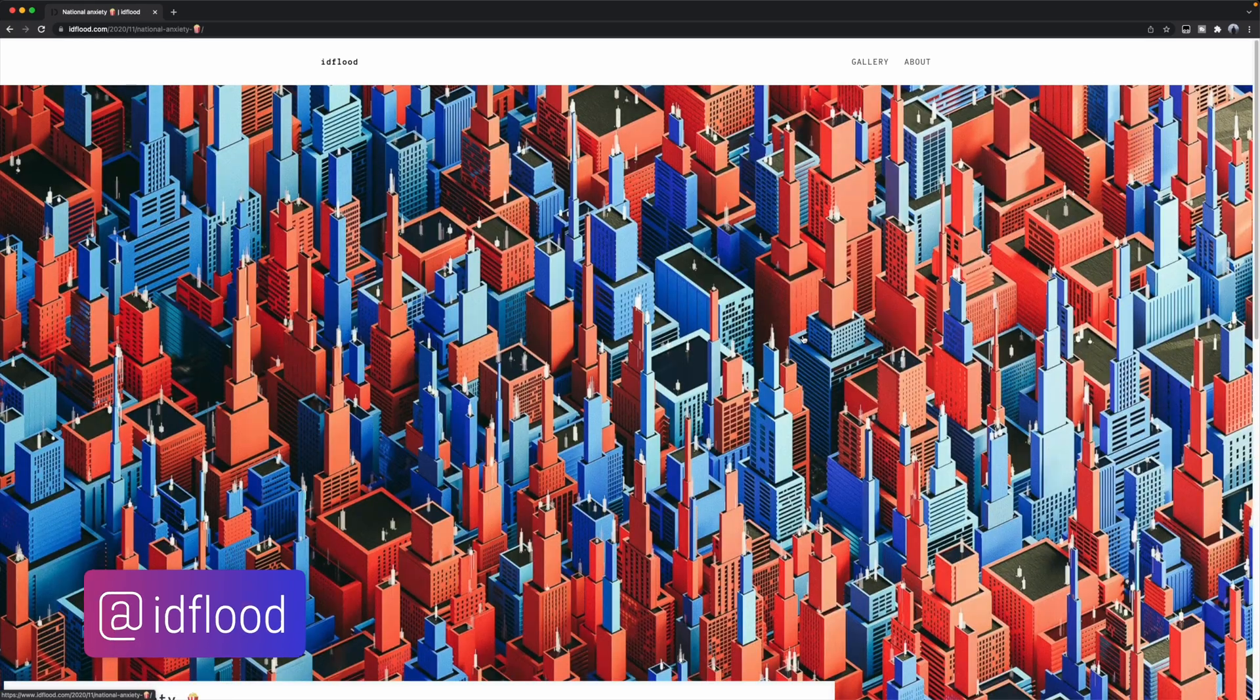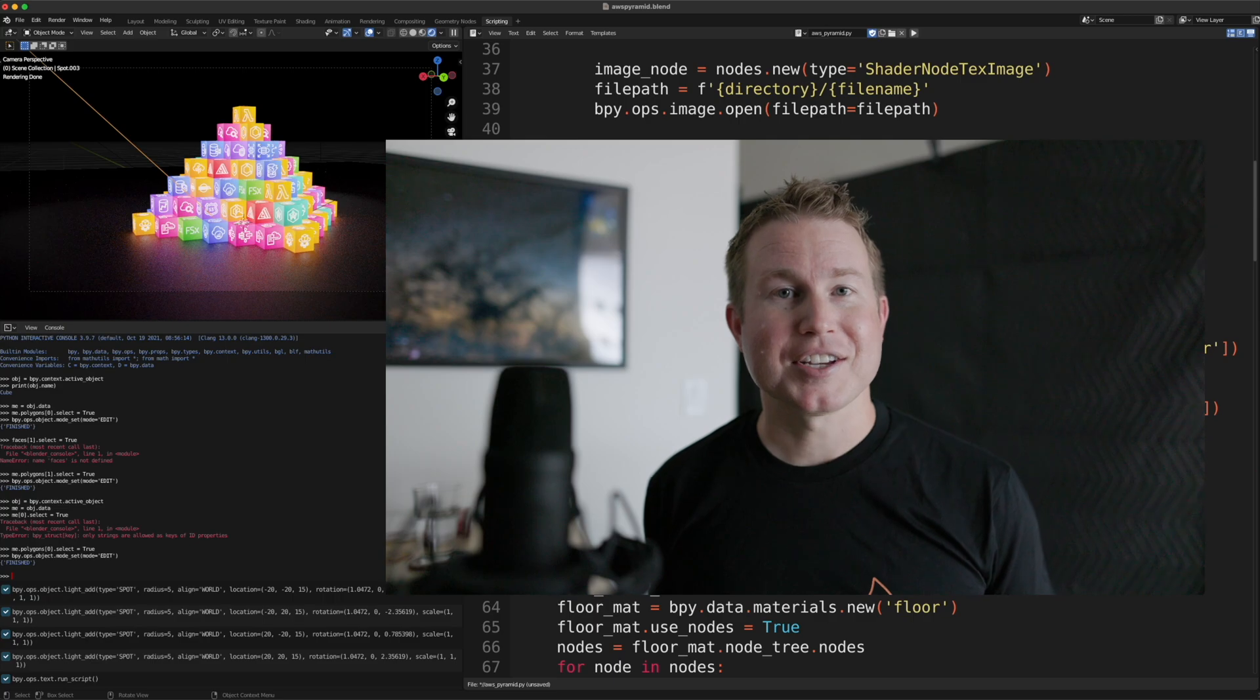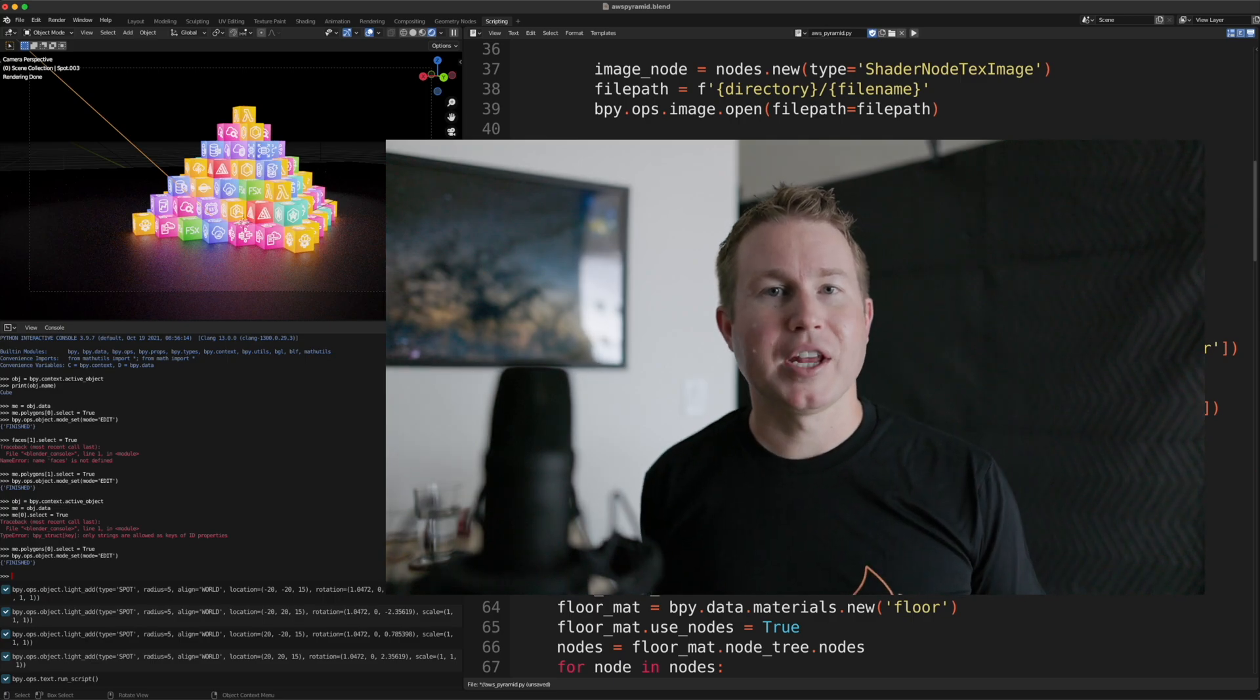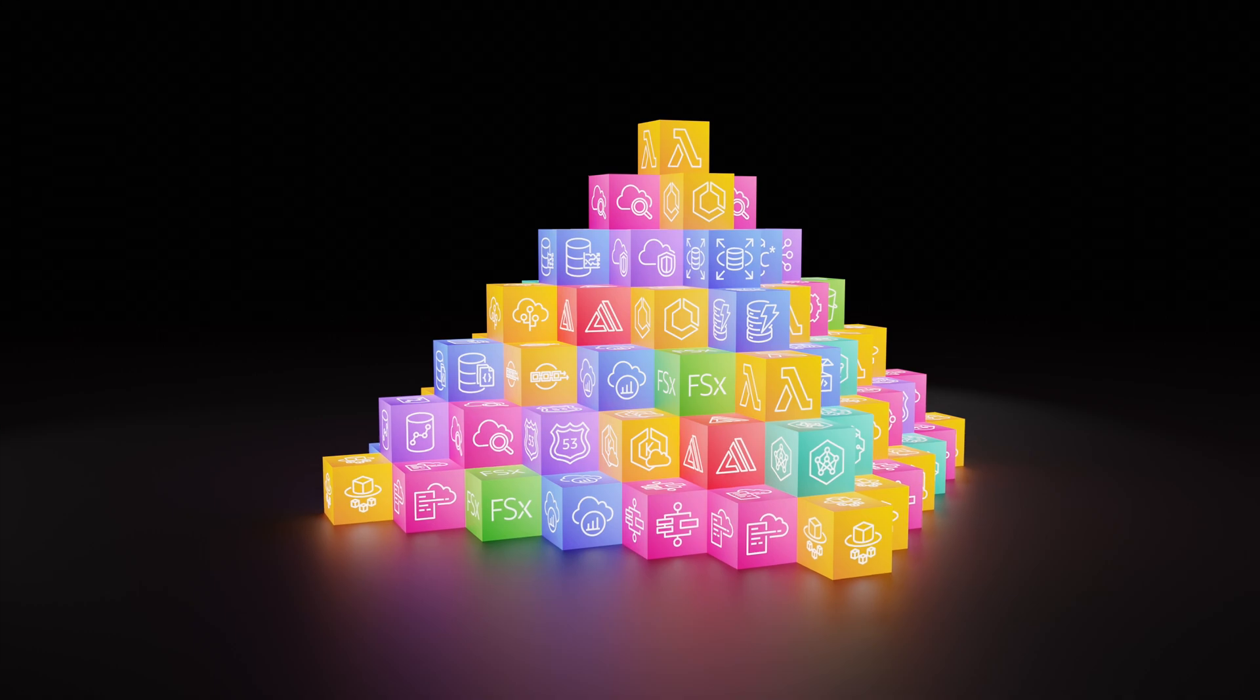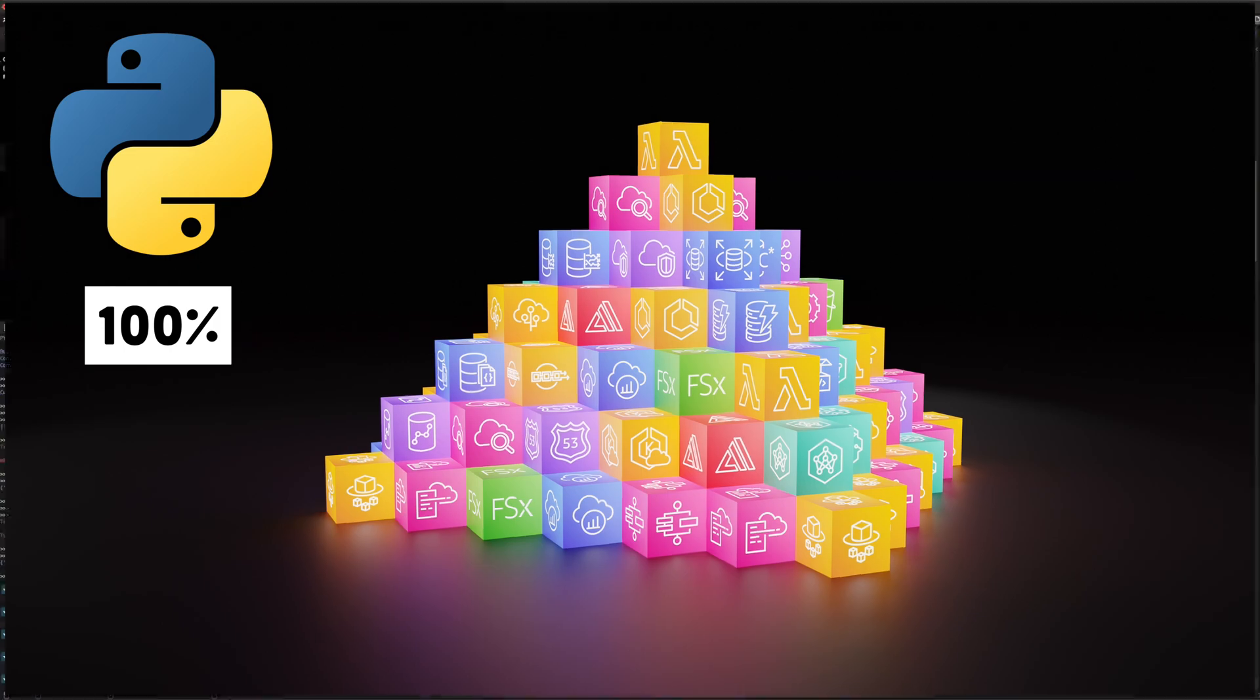Whether you're looking to make money with art or just doing it for fun, it's actually really easy to get started making art with code. In this video, I'm going to show you how to make this block pyramid of AWS service icons using 100% Python code. No 3D modeling experience necessary.